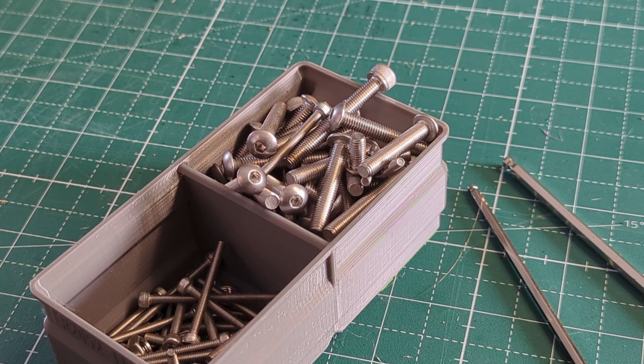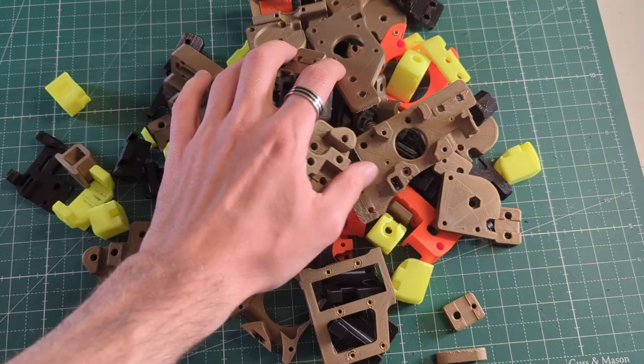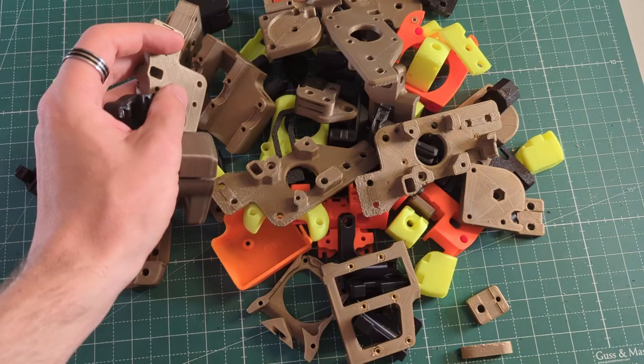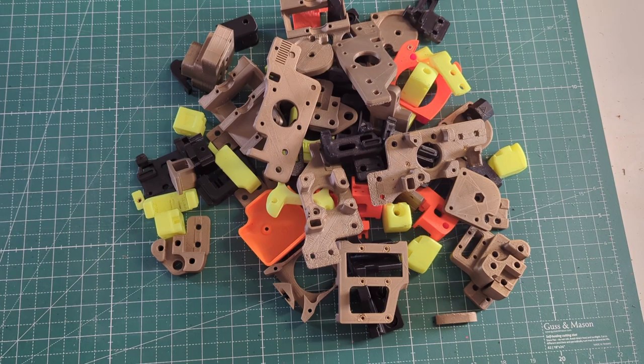This is how many 3D printed parts a Voron actually has. And these are the rest of the parts of a Voron after it is completely disassembled.